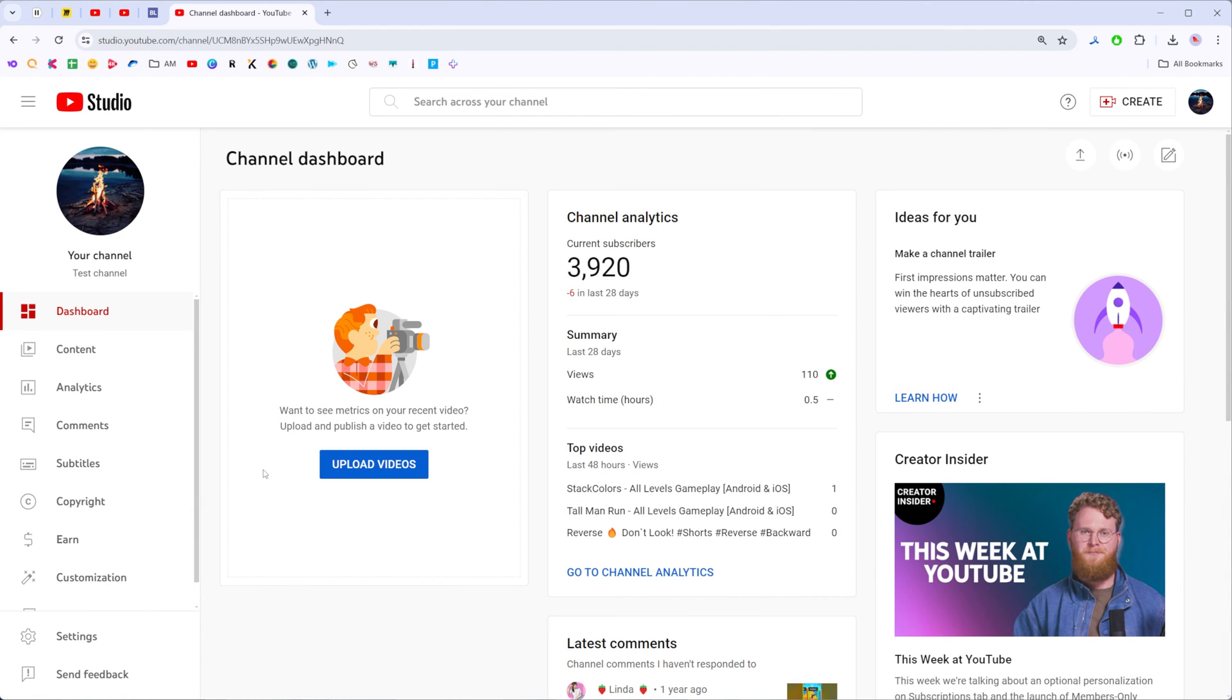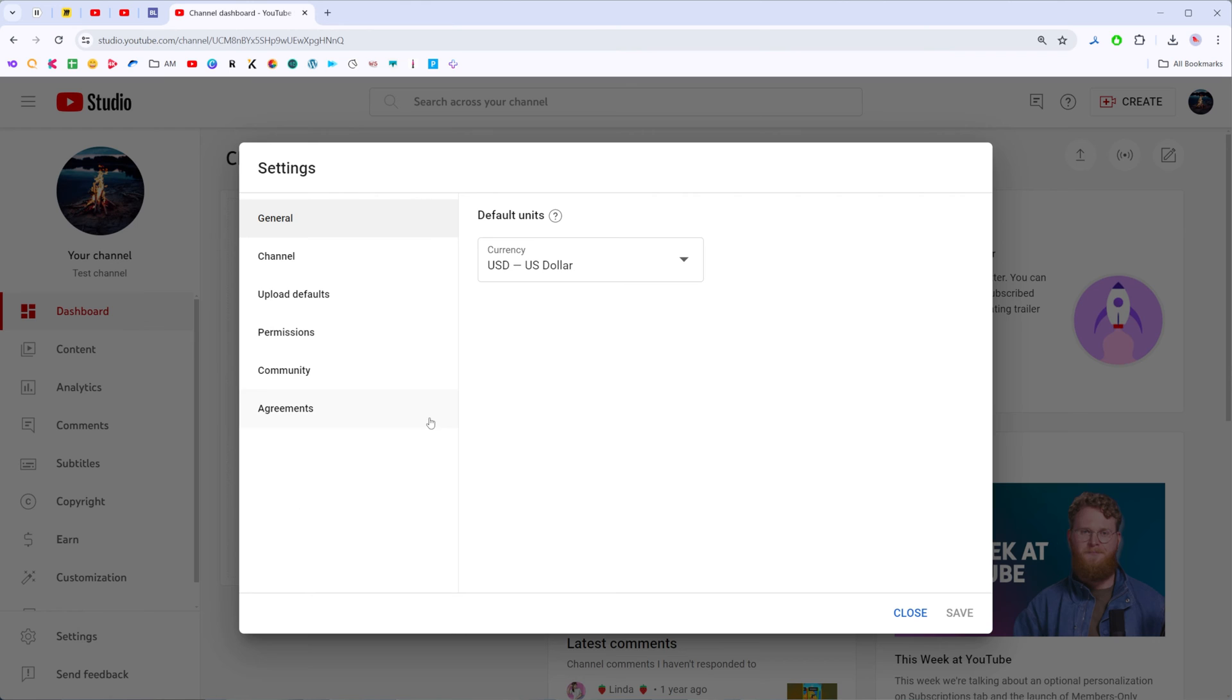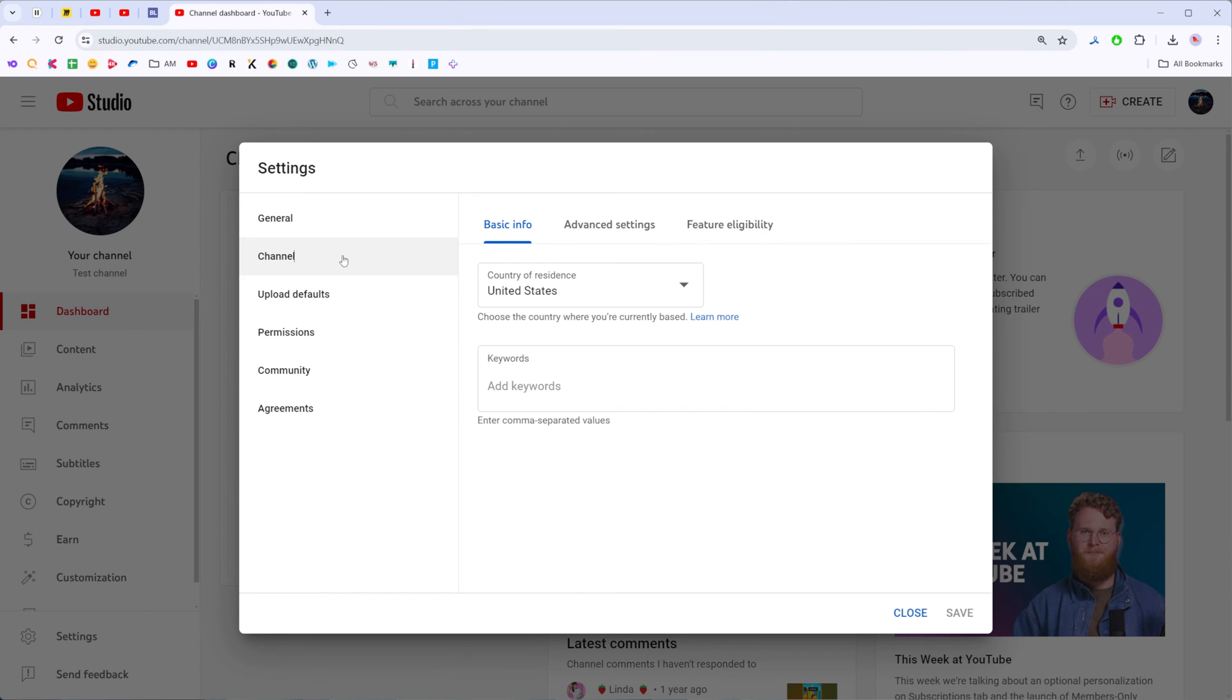Once you are at YouTube Studio, at the bottom left corner you will find Settings next to the gear icon. First off, click on it to open up settings, after that click Add Channel.